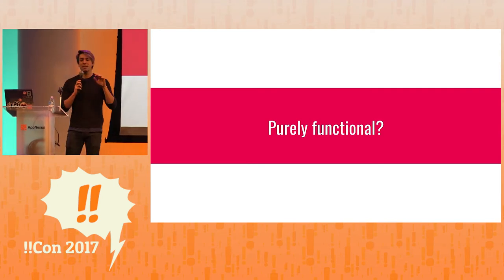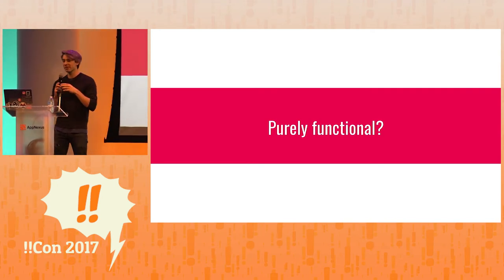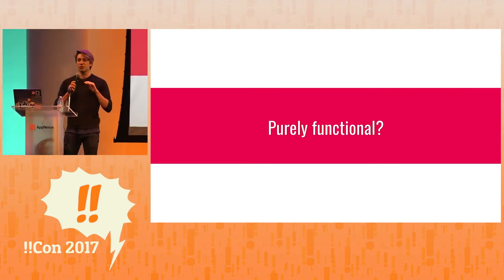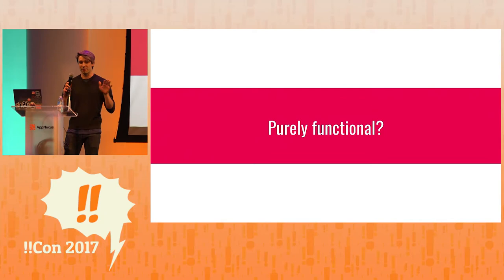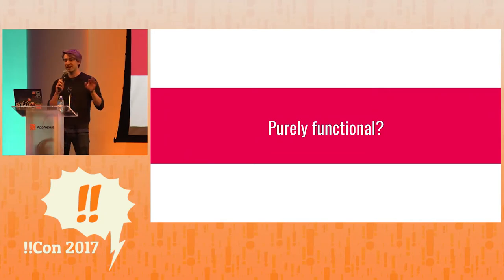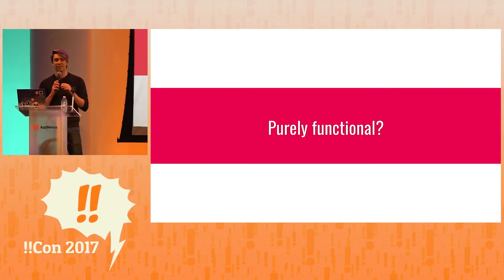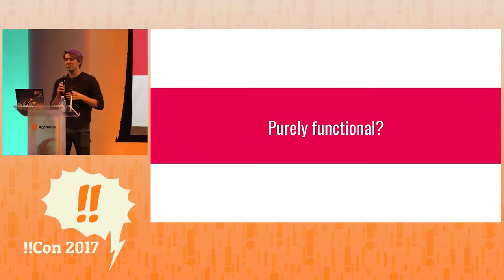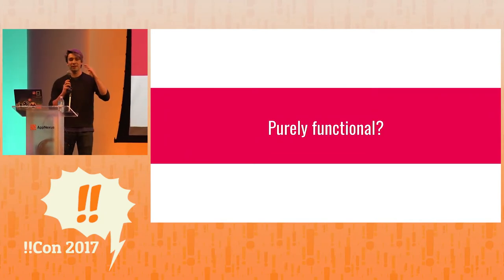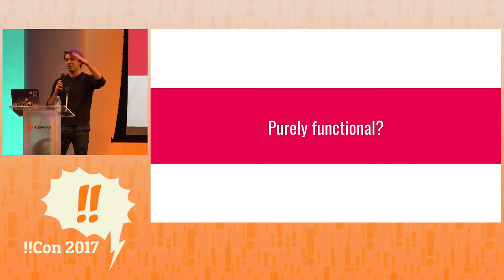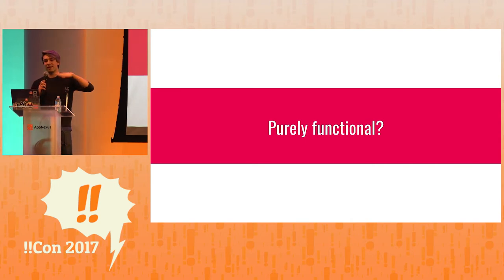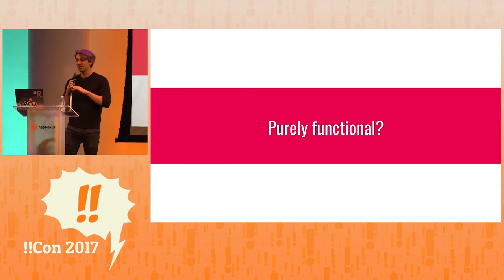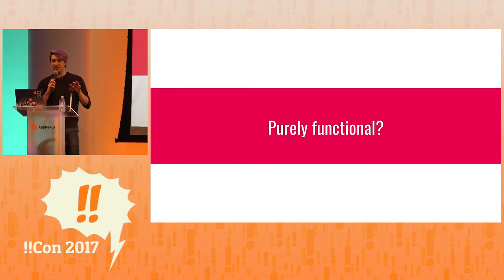So in a purely functional language, when you have a function, it just returns something. That's all it does. In a different language, you might have a function with several lines, and then at the end you return something. In a pure language, you just return something.